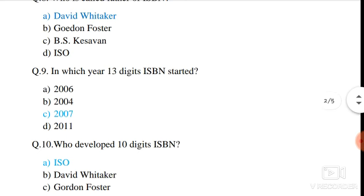Question number 9. In which year did 13-digit ISBN start? The correct answer is 2007.